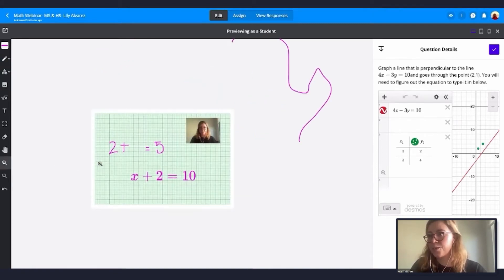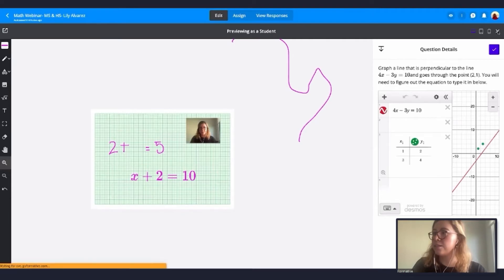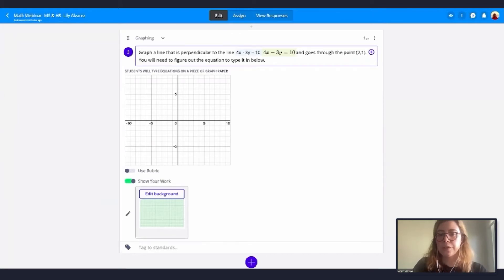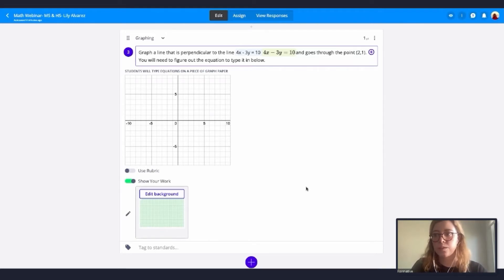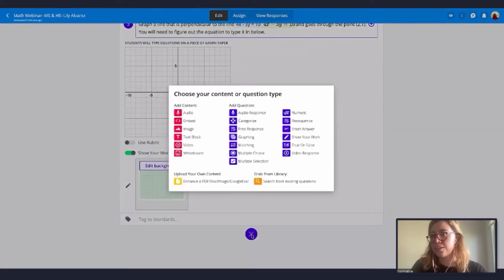This is very useful for your students, and remember you can see different views of your students' work. I'm going to close this and now I want to show you another feature I really like: how to embed websites. I'll click the plus sign and click Embed.